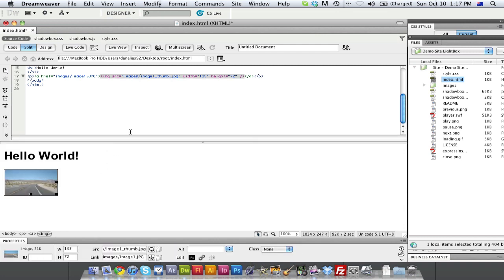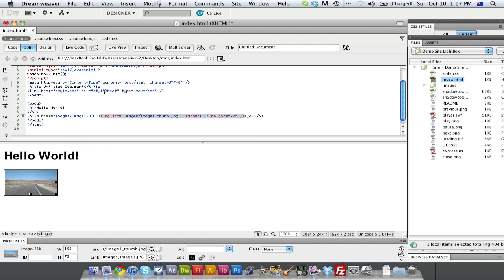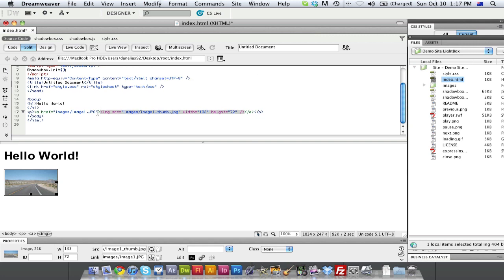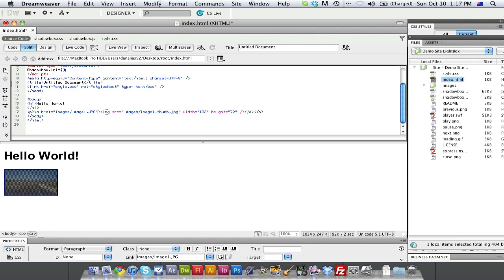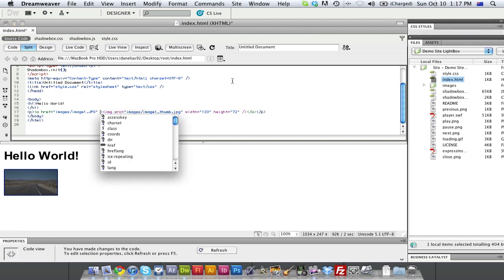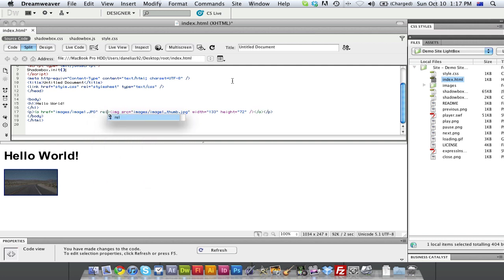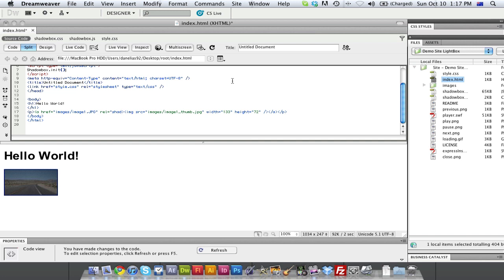Now in the code over here, where we've actually got our href to our image, our link to our image, we're just going to go here where it says href images or images dash image 1 because it's in the images folder. So we're not going to go to the image source, we're going to go to the ahref, and we're going to just put a space after the image file location. And we're going to type in rel, so obviously relative, and then equals, open quotation marks, and type in shadowbox, close quotation marks.